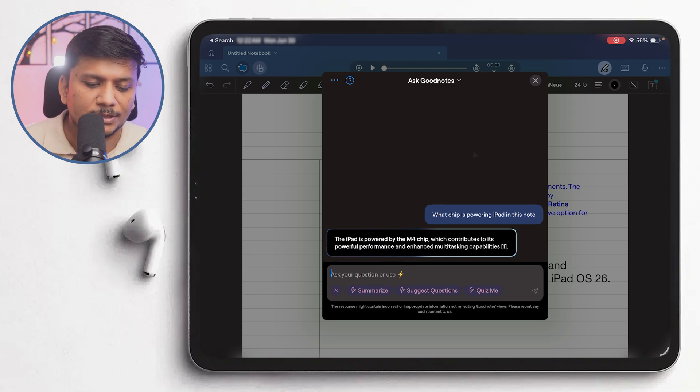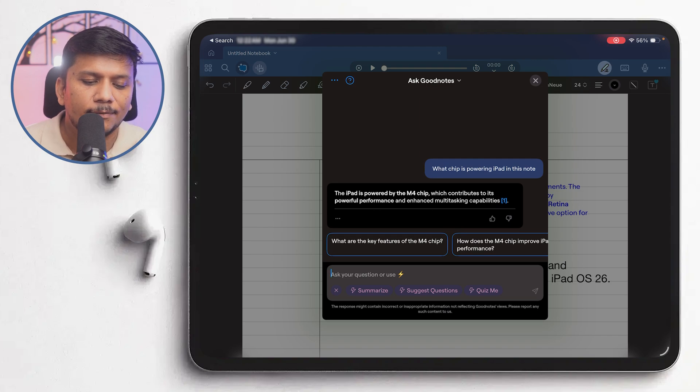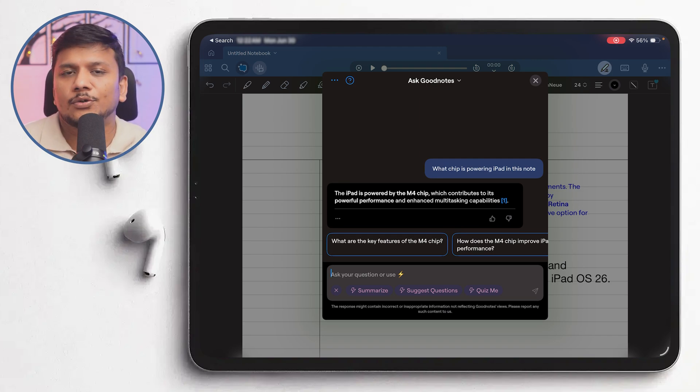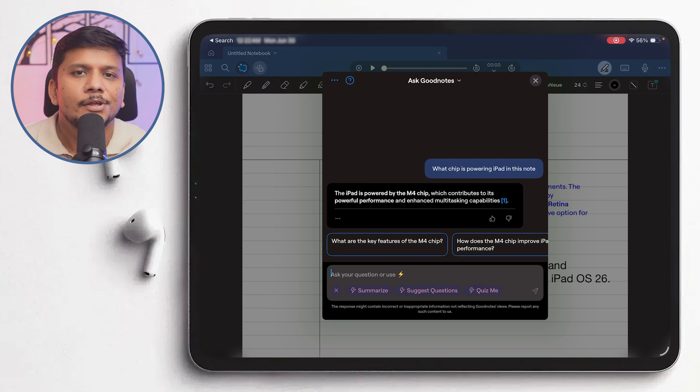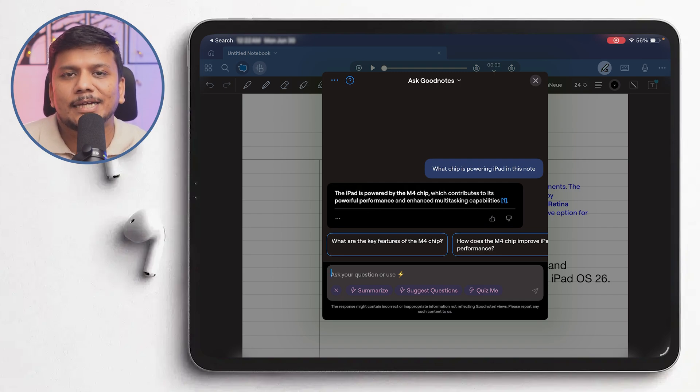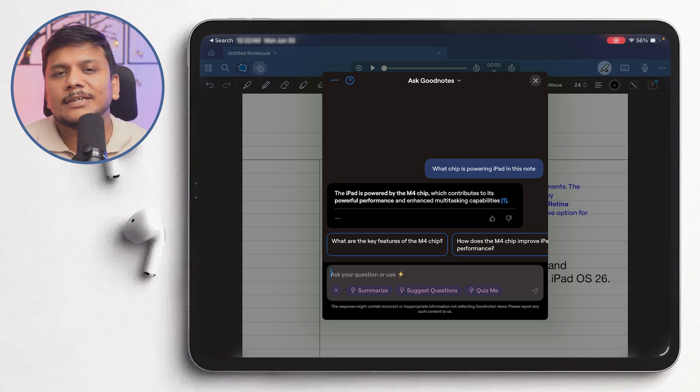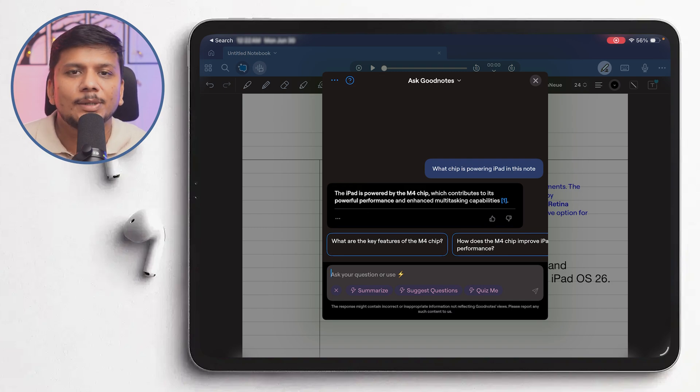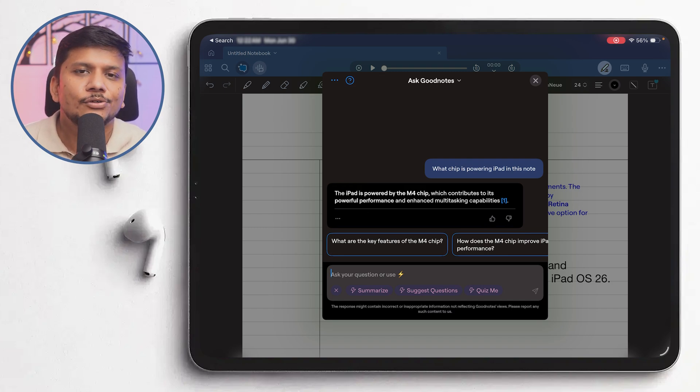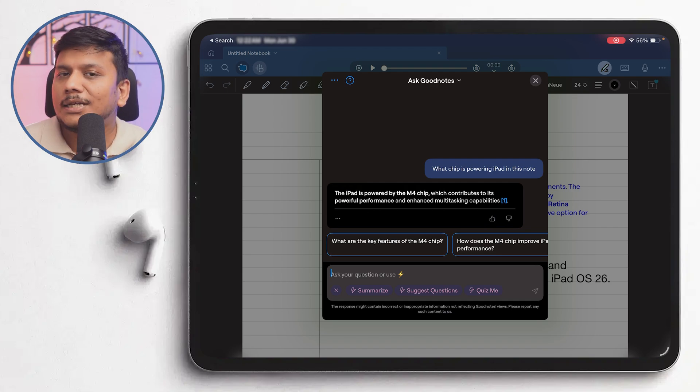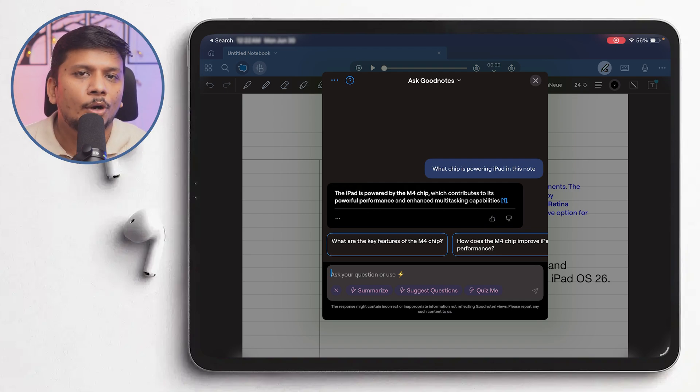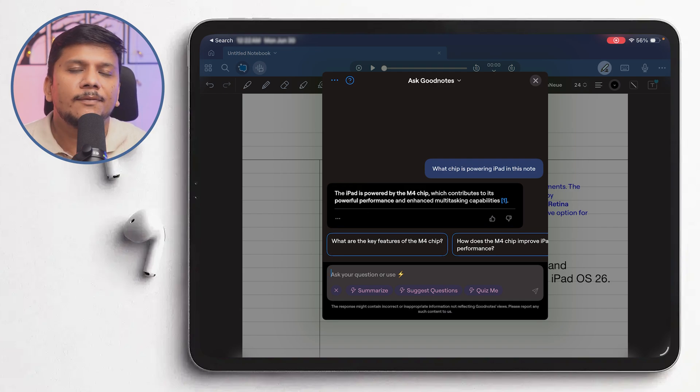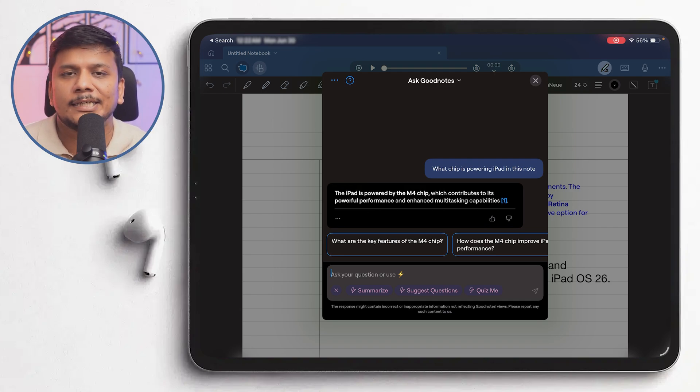So maybe this is not the best example. The best example could be, let's say there is a meeting going on and then there were certain important points that are there, so you can simply ask AI what are the topmost important points we have discussed in the meeting. Or maybe in case of a lecture, let's say a chemistry lecture going on, and then you ask what are the equations that my professor taught me in this lecture.